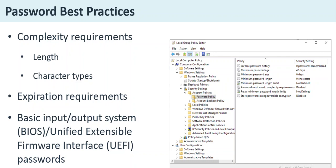Requiring a mix of character types forces users into selecting easily guessed substitutions — for instance, zero for the letter O — or makes passwords impossible to remember, causing users to write them down. The latest NIST guidance also deprecates password expiration, except when a breach is discovered.